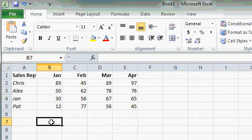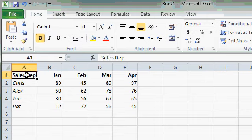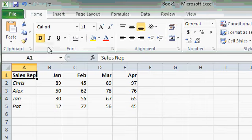And yes, of course, you can combine bold with italics. If you want to italicize sales rep as well, you can do that. I'll turn it back off though.